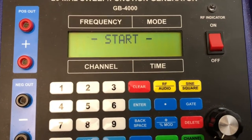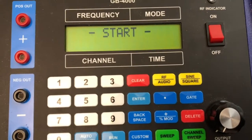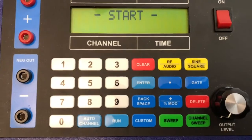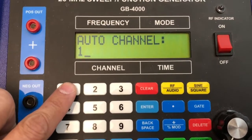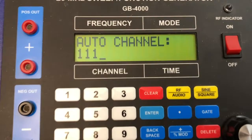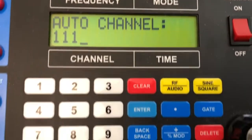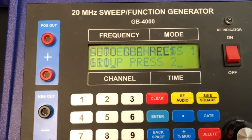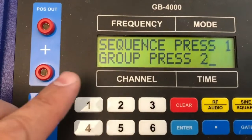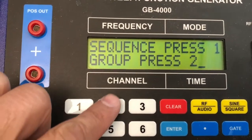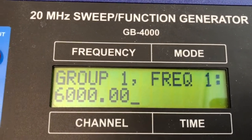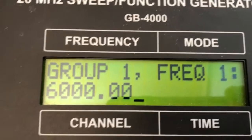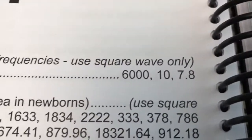We want to make sure that auto channel 111 corresponds to the list, so we hit custom channel 111. To find out what frequencies are in 111, we hit enter and choose group 2. We see that it's one group — frequency one.